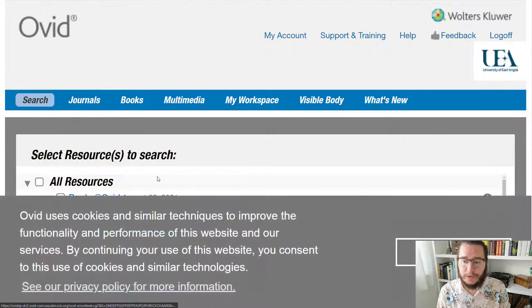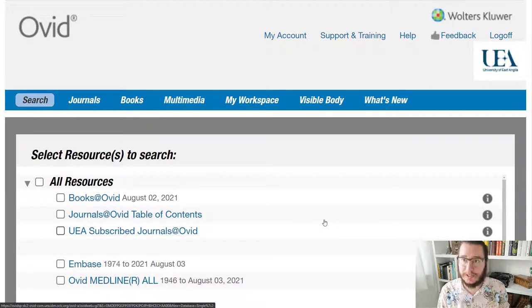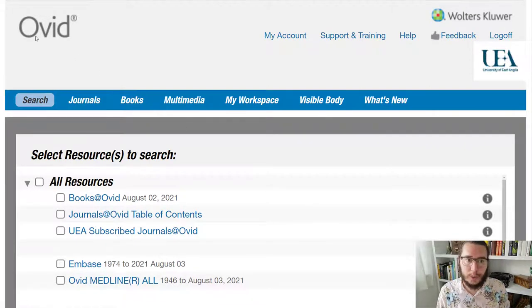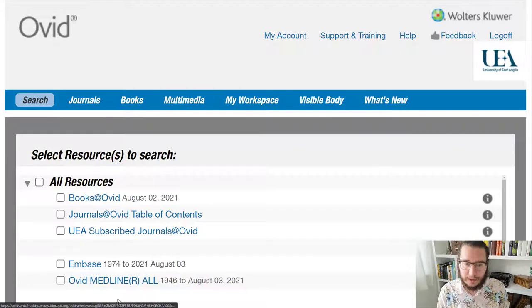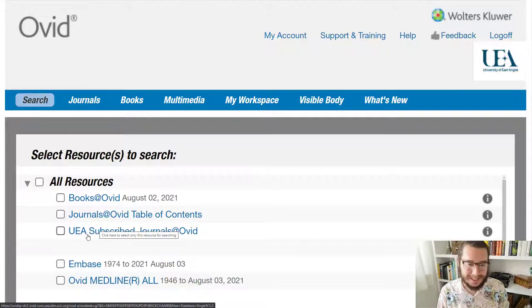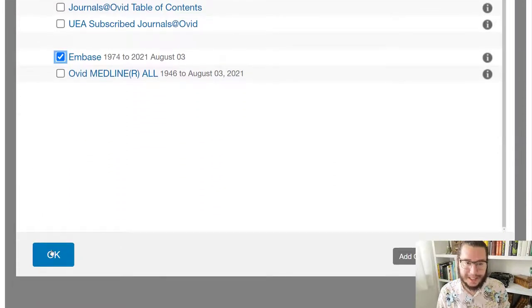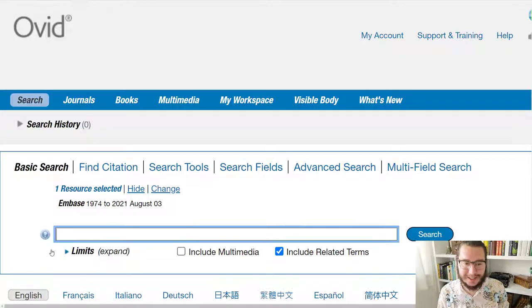Embase is a little bit different to many databases you might access in that when you first arrive, it will actually ask you to select which data you want to search. You will be searching on Ovid as the search platform, and Ovid allows you to search different types of data. The two key databases it has within here are Embase and Medline. Because we're talking about Ovid Embase today, we tick the box for Embase, scroll down and click OK. And that sets us up ready to go.